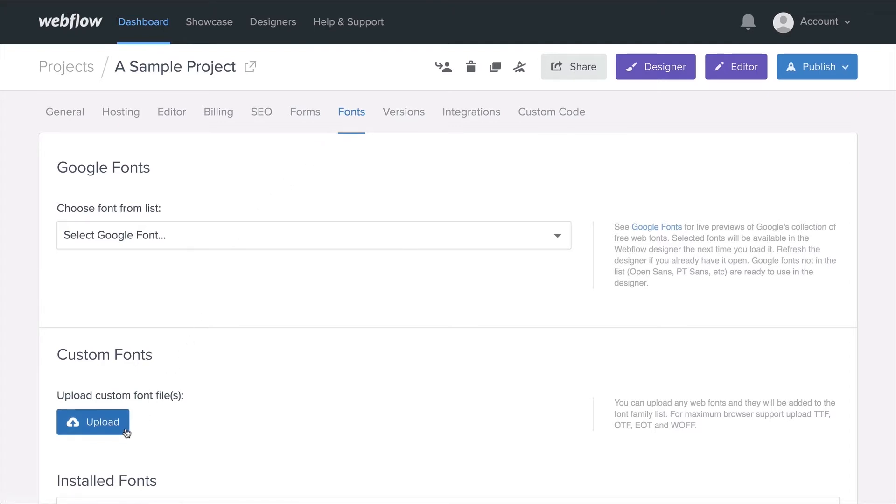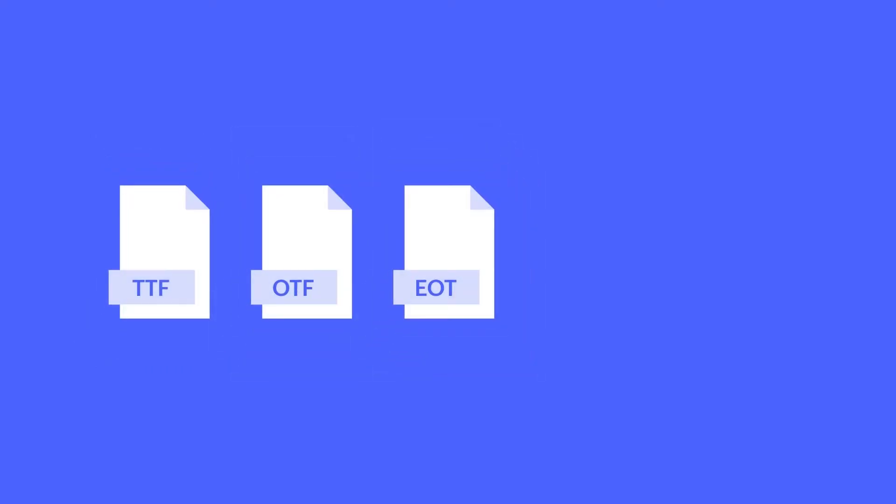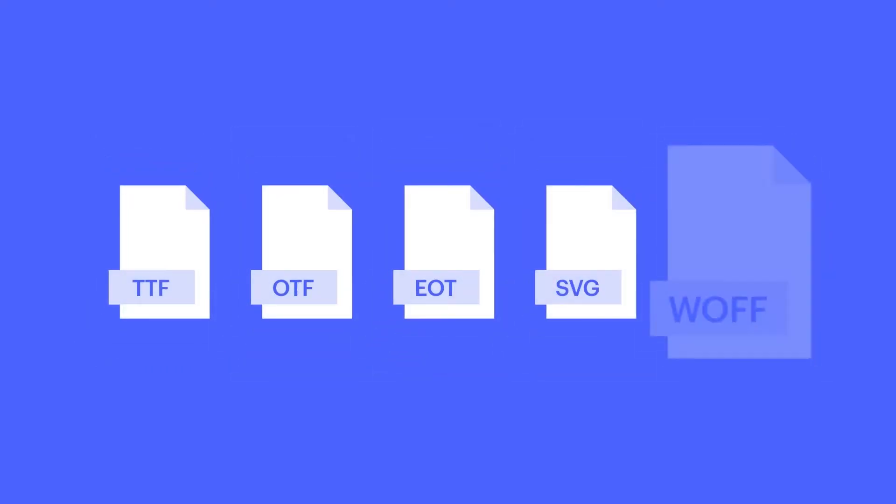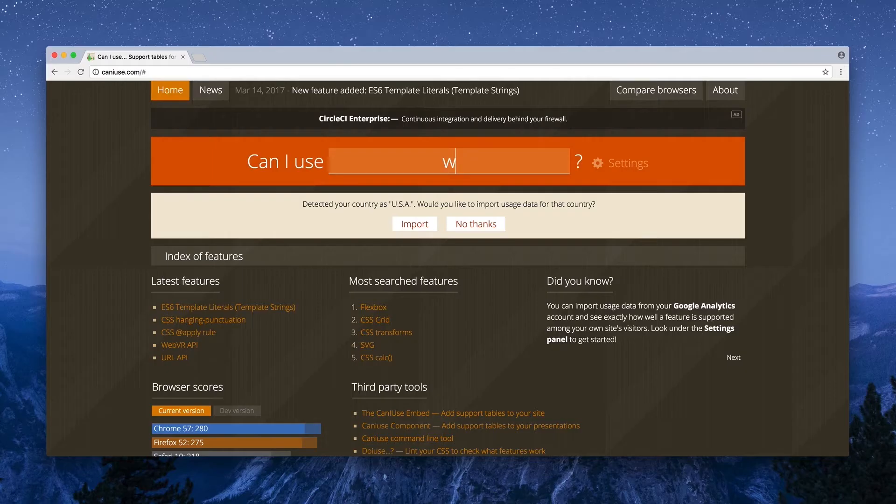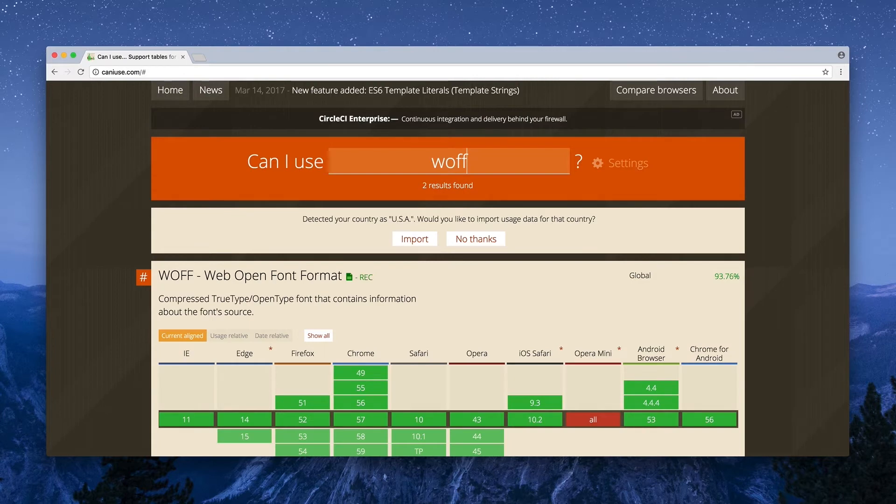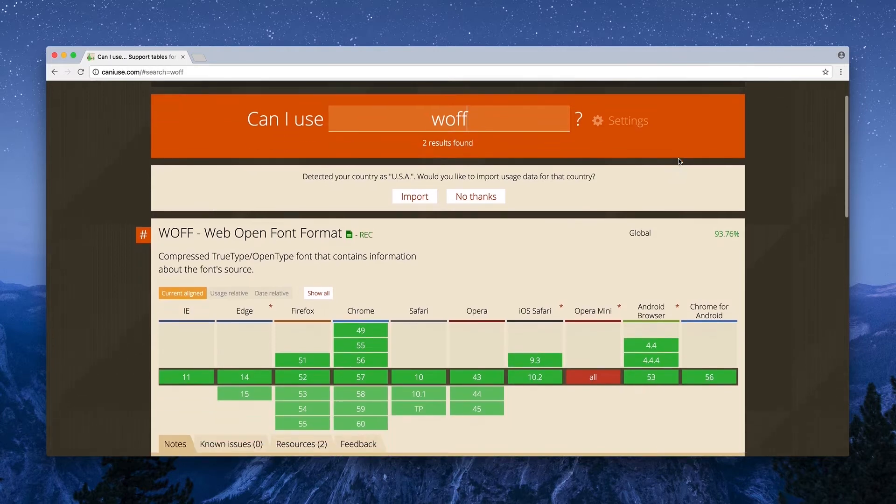Now you can upload a variety of formats like TTF, OTF, EOT, SVG, WOFF, but you don't have to upload each and every single format. If you're looking to upload one file format with maximum compatibility and good file size, WOFF is the way to go.